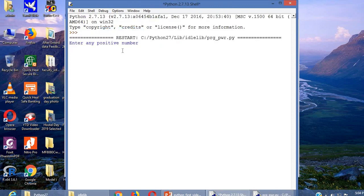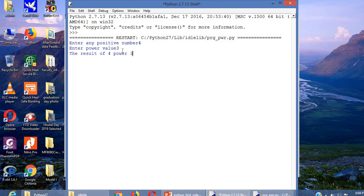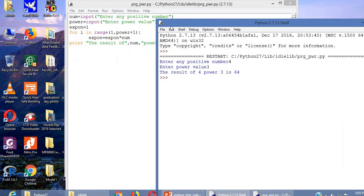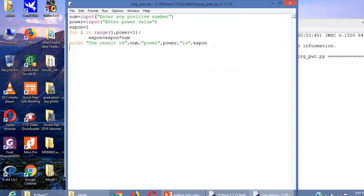Enter any positive number. I am giving 4 as the number. And the power value 3 we can give. 4 power 3. The result of 4 power 3 is 64. 4 into 4 is 16, and 16 into 4 is 64.